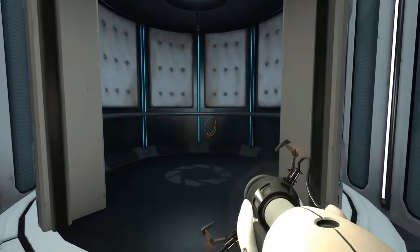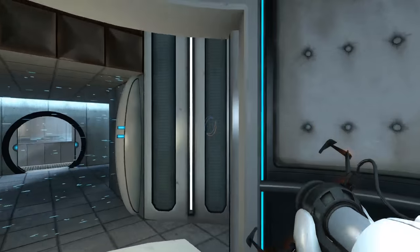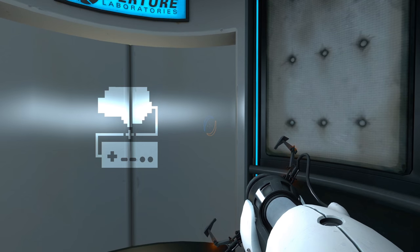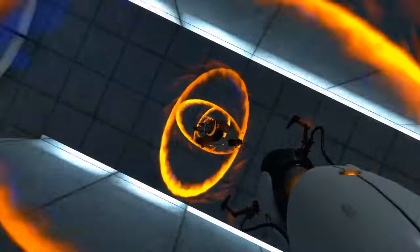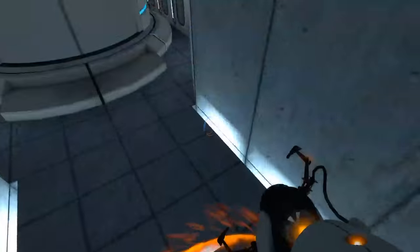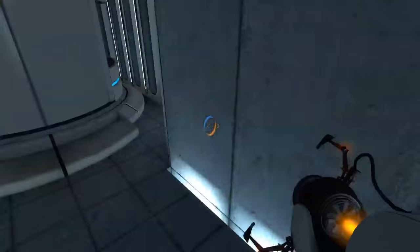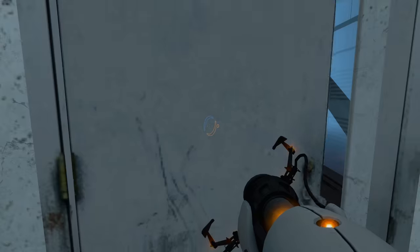Hey there, welcome to Play Noggin. I'm Julian, your Brain's Player 2. Today we're going to talk about Portal. It's a science video game channel — we can't not talk about Portal.